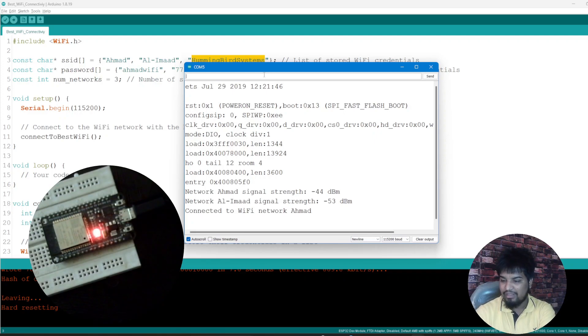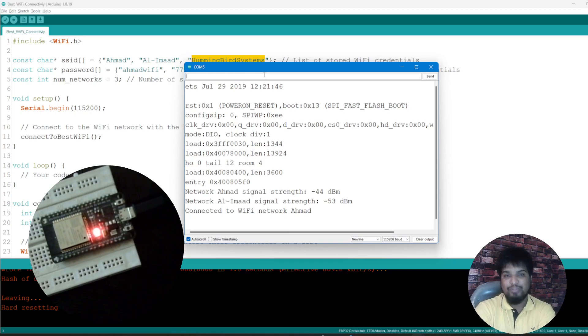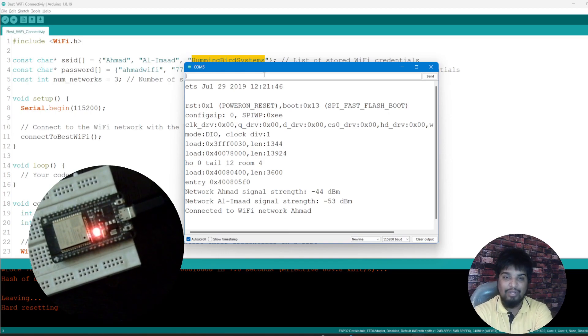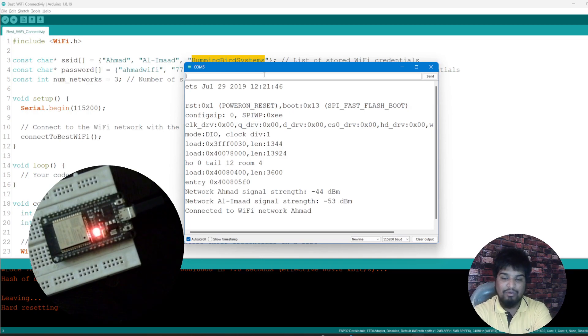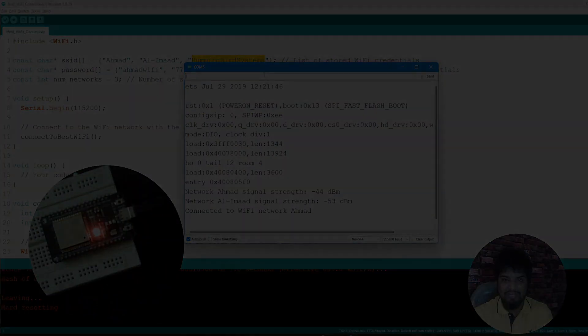But it works, it works very amazingly fine. And yeah, so hopefully you enjoyed this thing and you got to know like in simple how you can give multiple different Wi-Fis and then connect to the best Wi-Fi available out there.